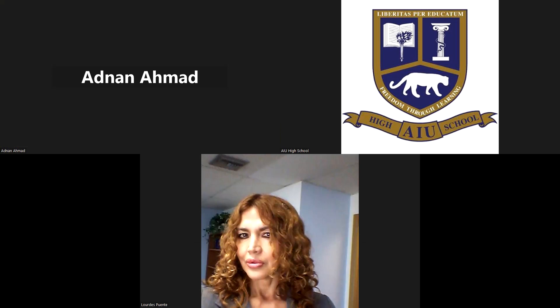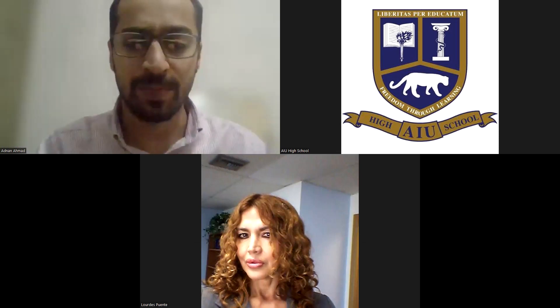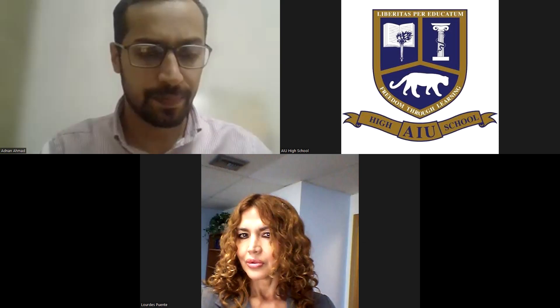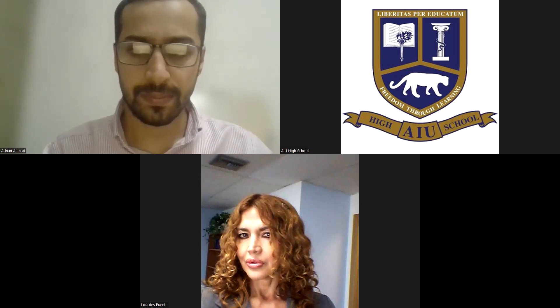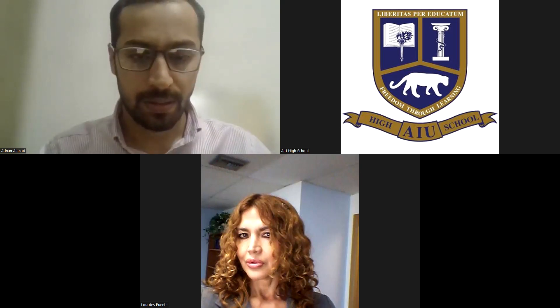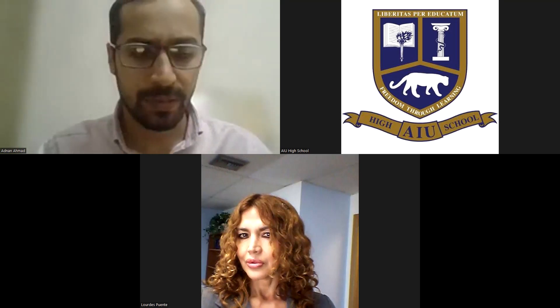Good morning, Adnan. Good morning. Yes, ma'am. Good morning. You're going to start, Adnan. Okay, no problem. Thank you. You're welcome. Could you please enable the screen sharing? Okay.